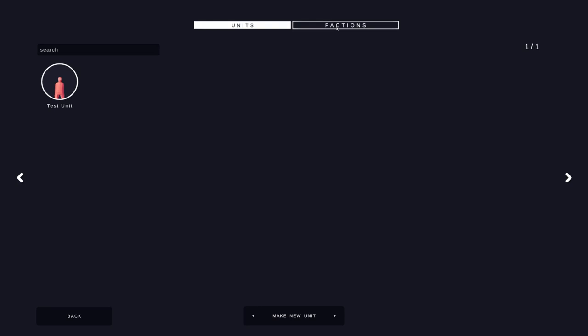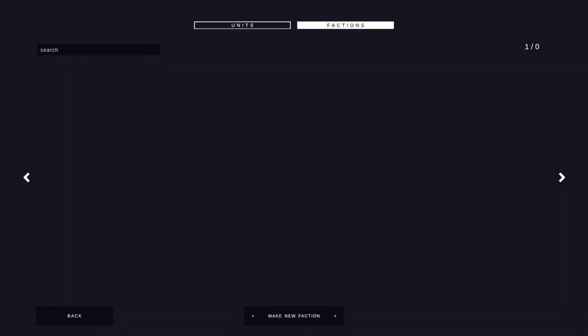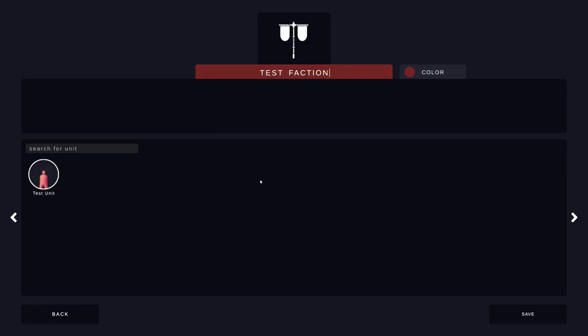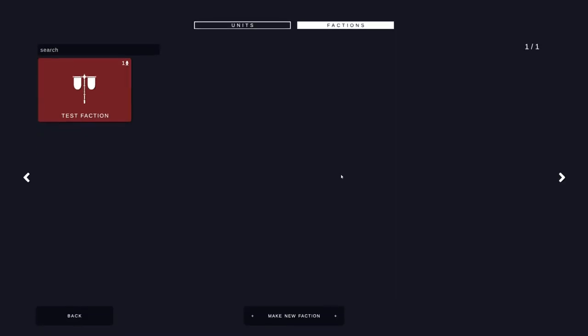Now, if you wanted to create a faction, just go over to the factions tab and create a new faction. Give the faction a name. Test faction, of course. And then you can search for your units down below. All of your saved units will be down here. Just go ahead and add it and you are done.